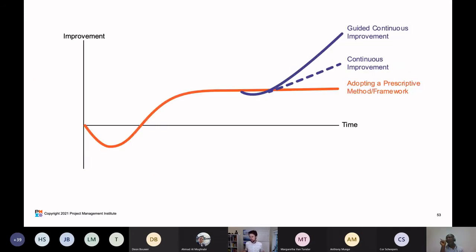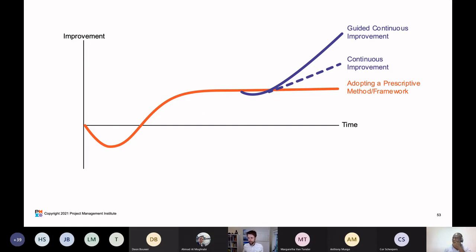Summing this up: adopting a prescriptive method or framework like Scrum or SAFe stagnates over time because it's not evolving. We can add continuous improvement to lift us out of that stagnation. But we can do even better — guided continuous improvement — where we not only do continuous improvement but also add the guidance of the DA toolkit to flip from failing fast to succeeding sooner.